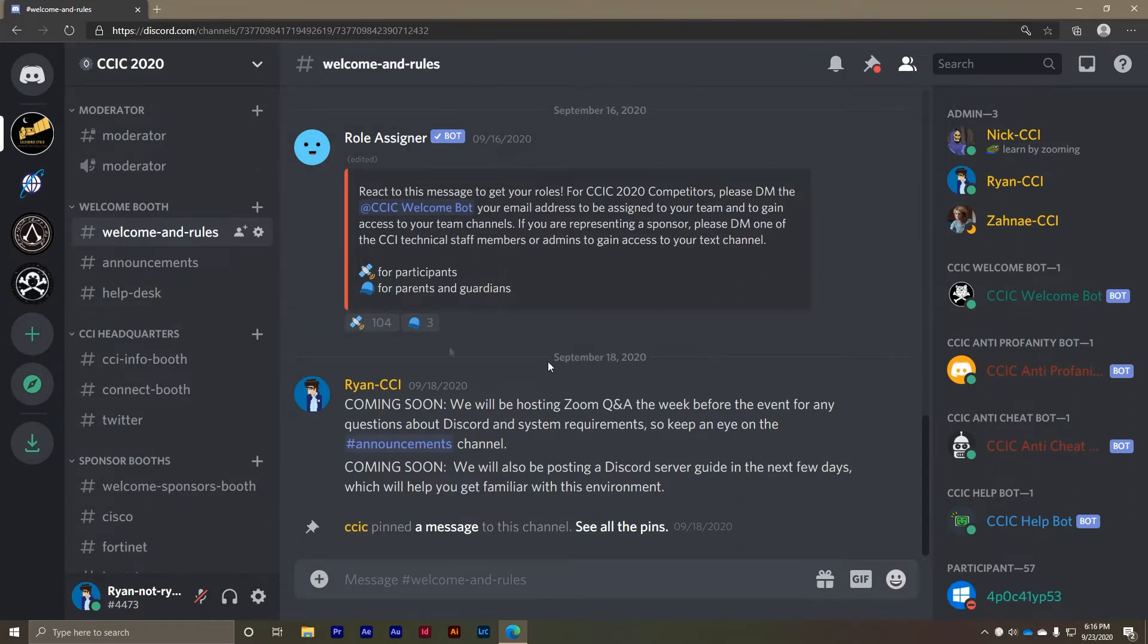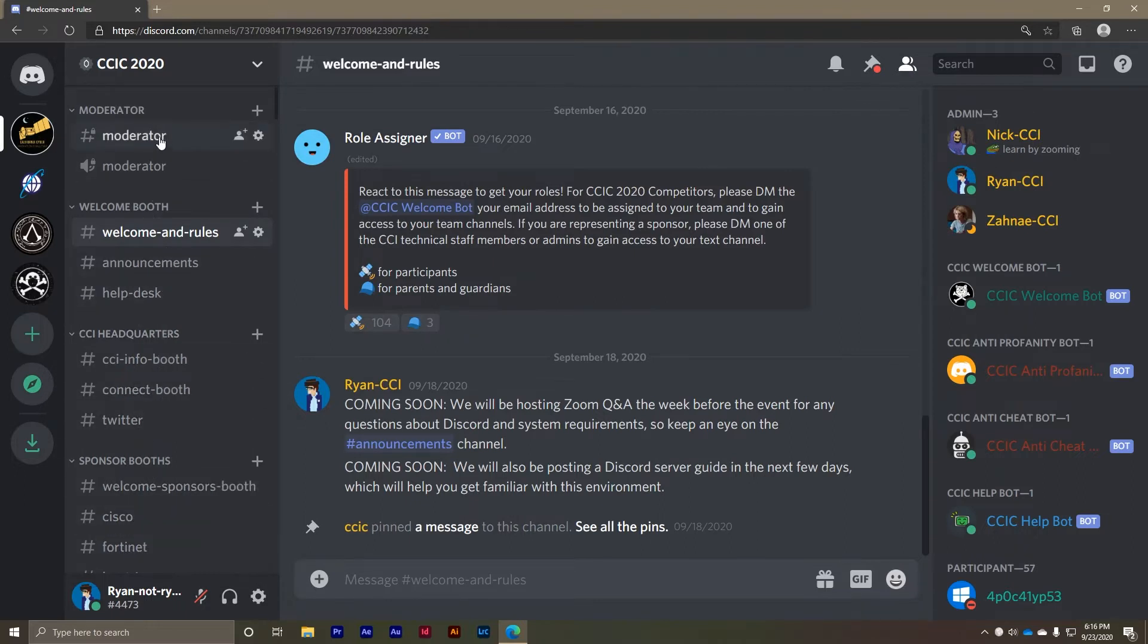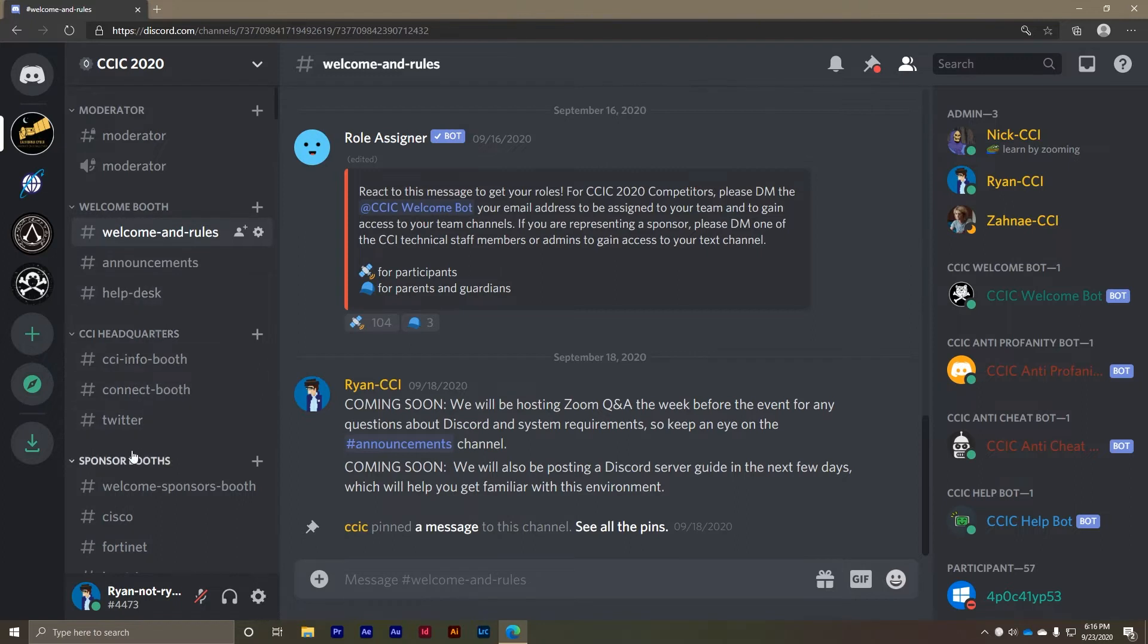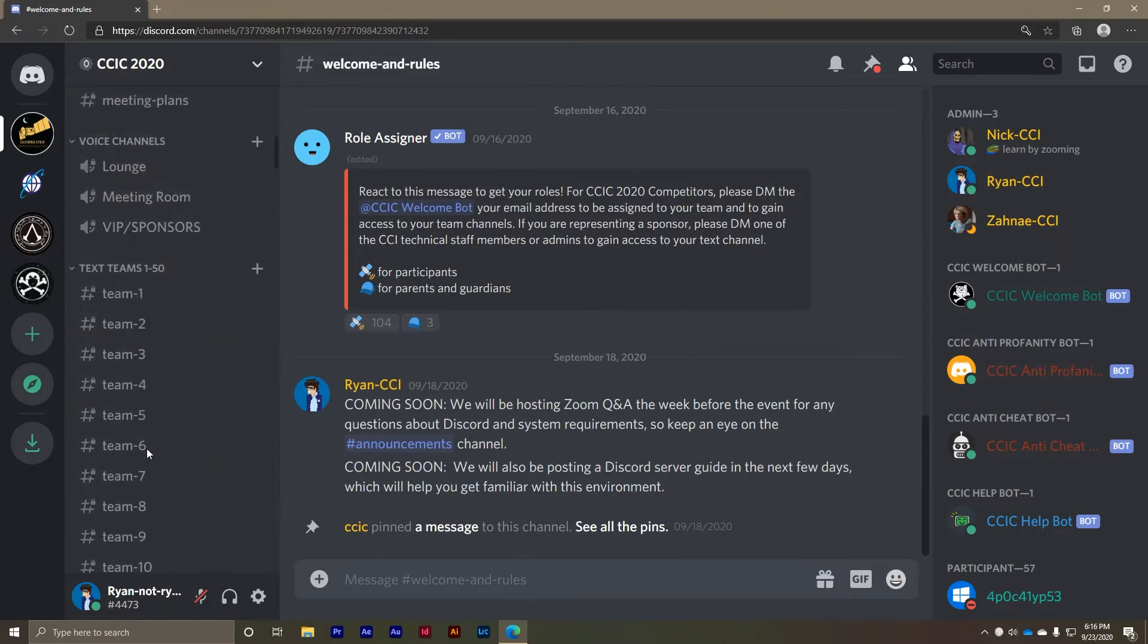So now you're in. Welcome to the CCIC 2020 Discord server. Each of the channels on this virtual online event center have been designed to correspond with typical rooms or booths that you would find at a large event. So which channels can you use?